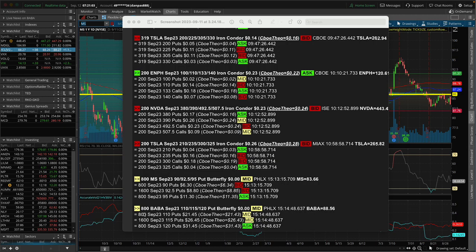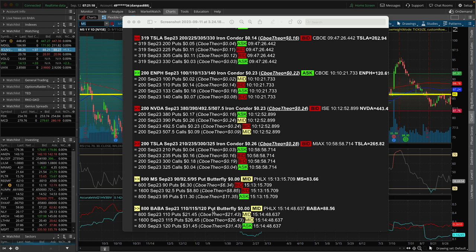Take a look at the bottom of the screen here. BABA, September 23rd, which expires at the end of this week. 110, 115, 120 put butterflies traded at zero. Wow. Can butterflies trade for free?